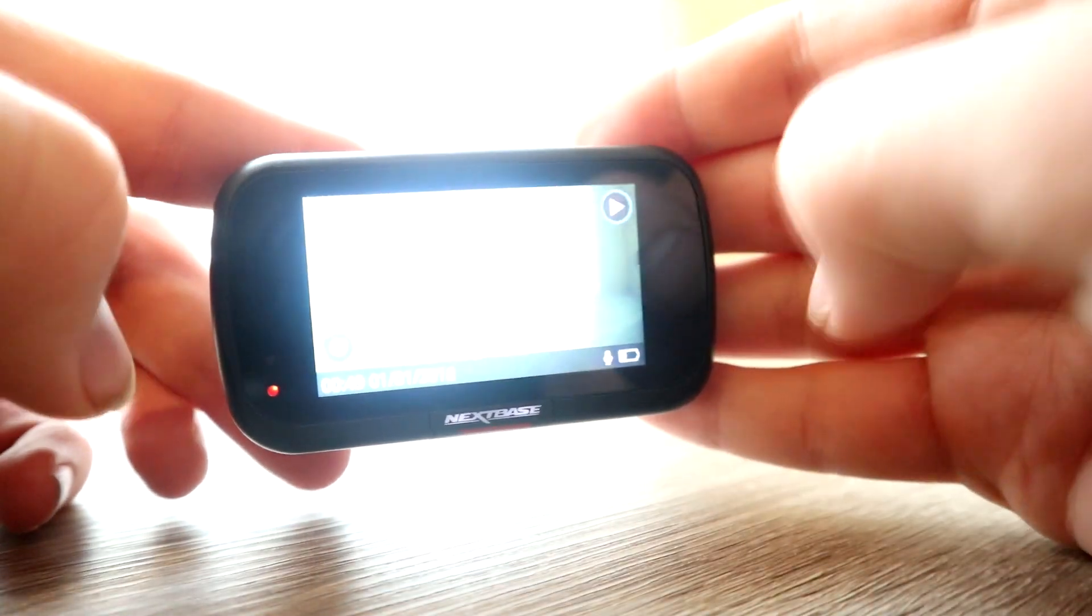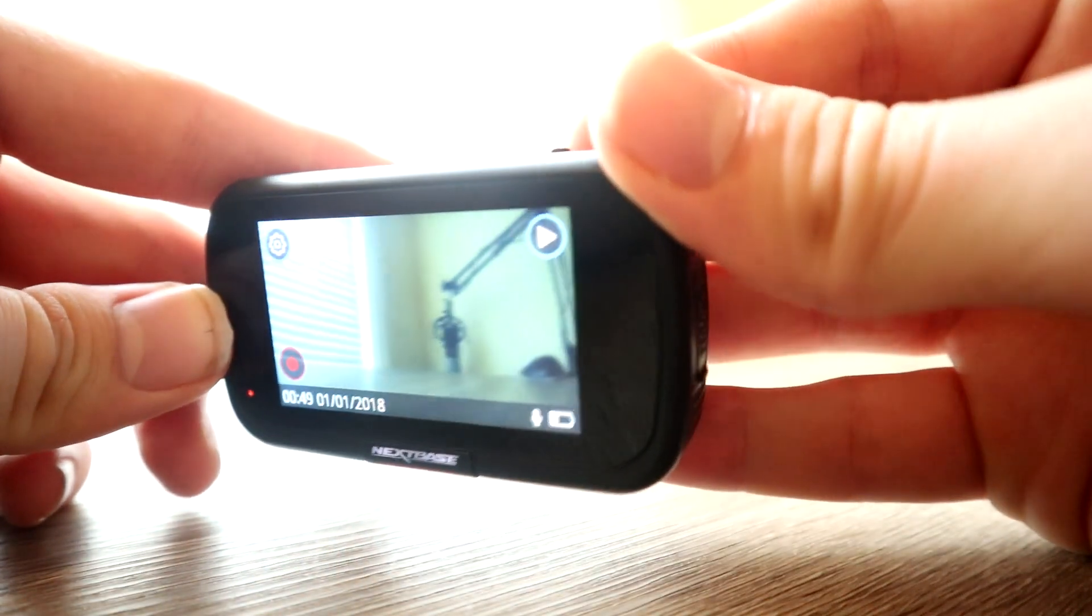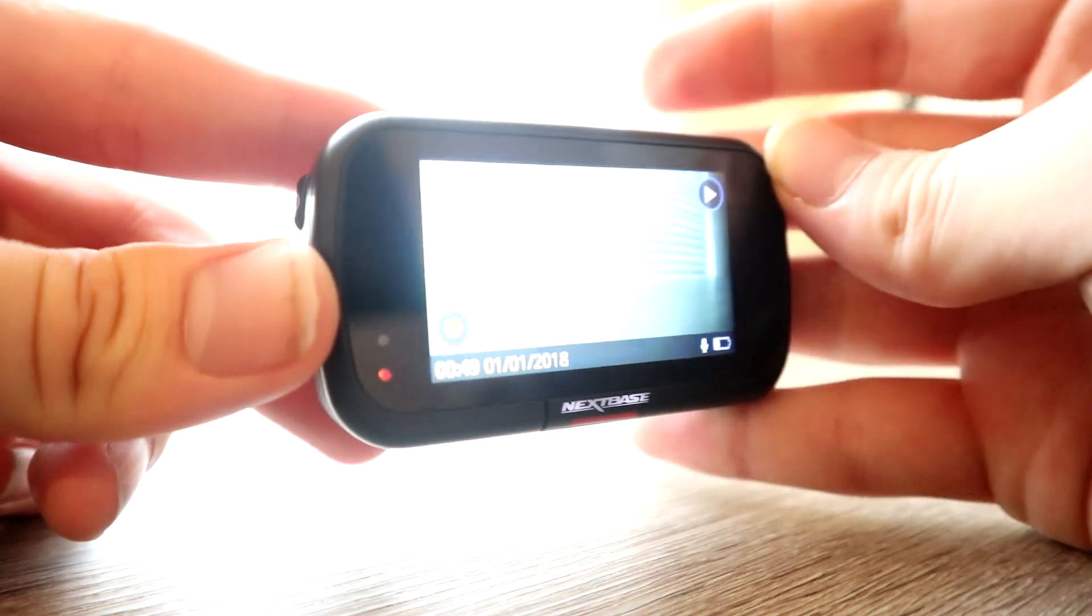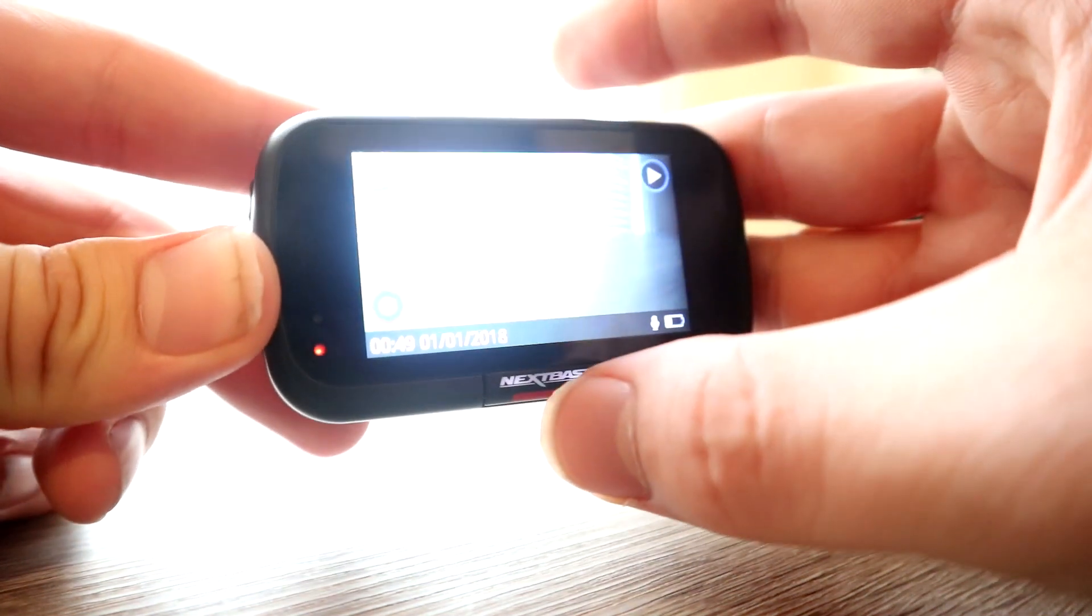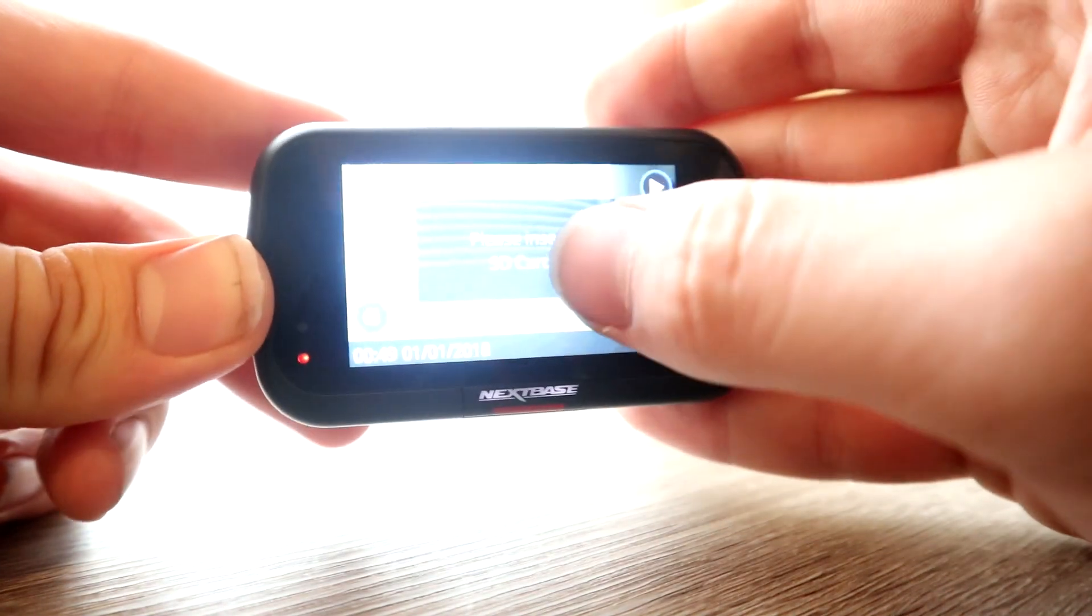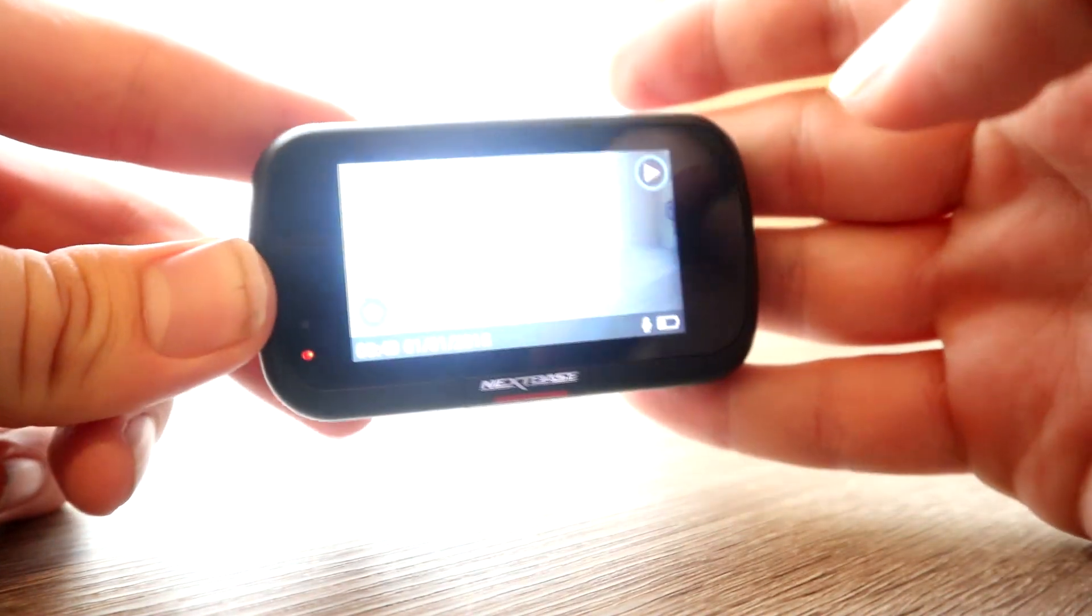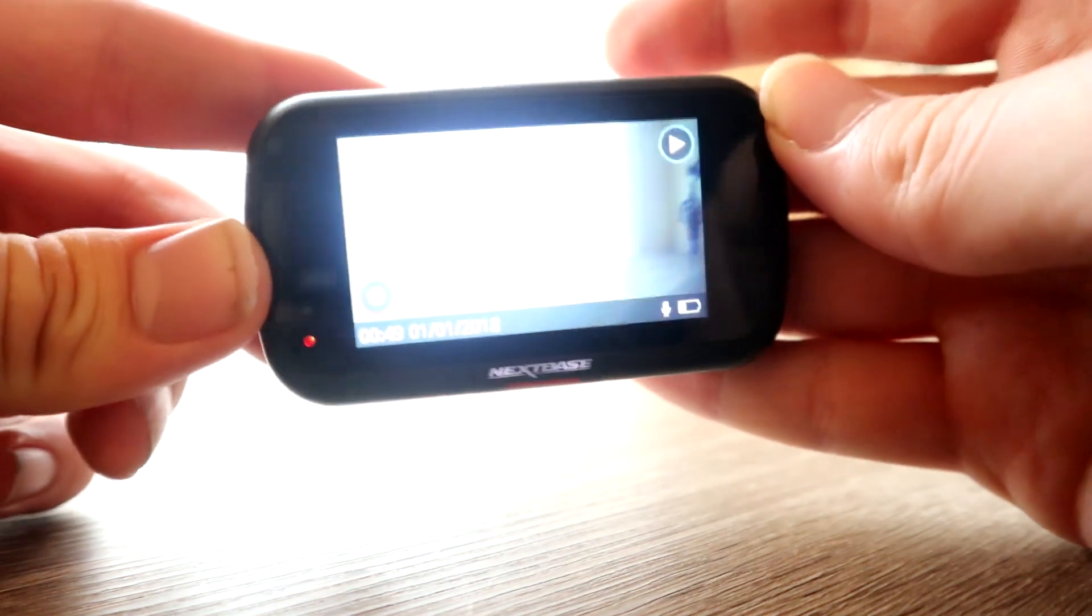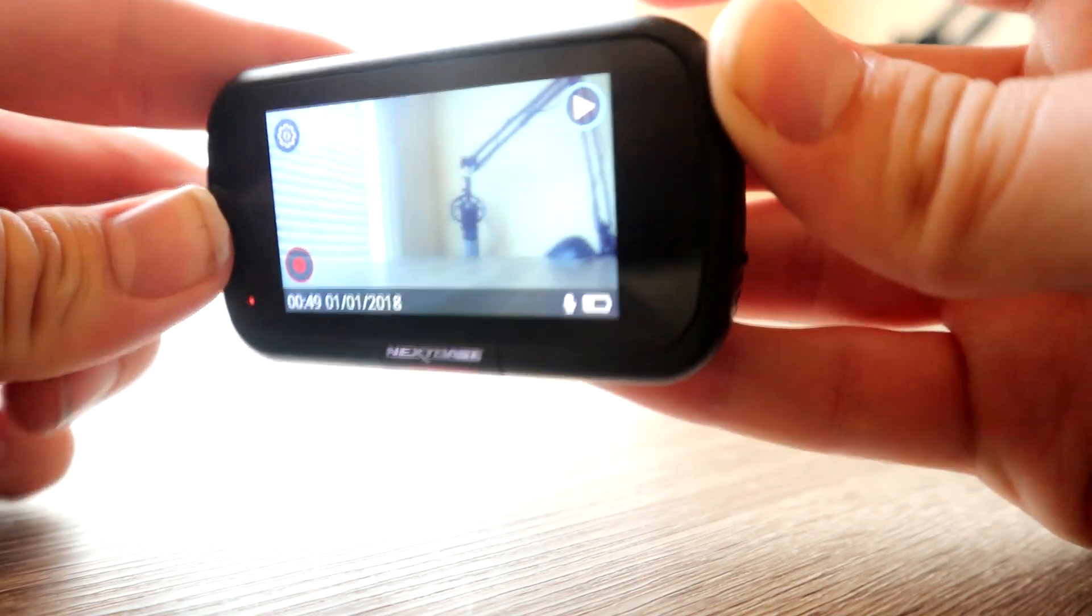Nextbase also has the MyNextbase Connect, which is an app that you can download on Android and iOS devices. It's free, and you can edit and share your footage straight away from the app, because obviously the dash cam has Bluetooth and Wi-Fi built in.